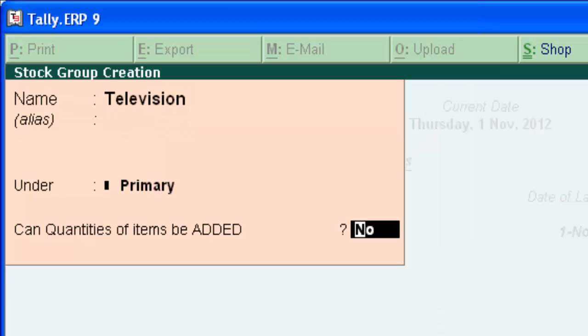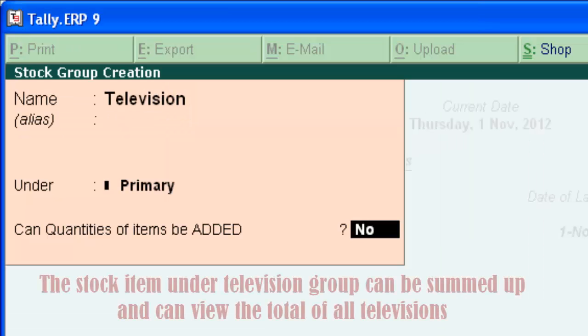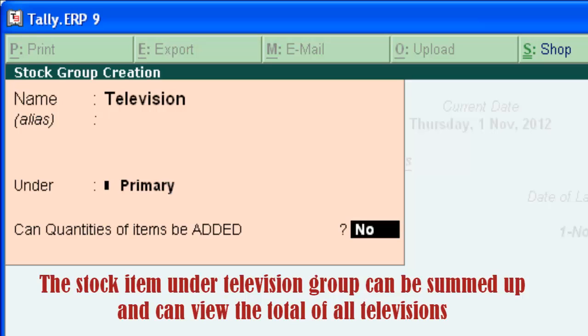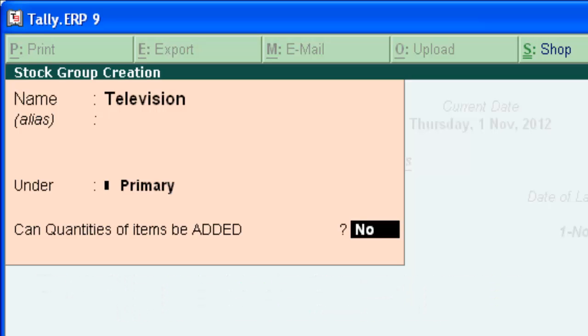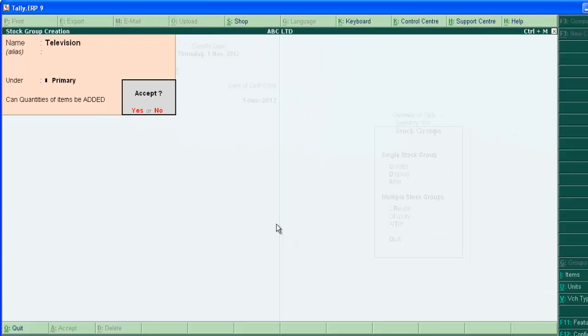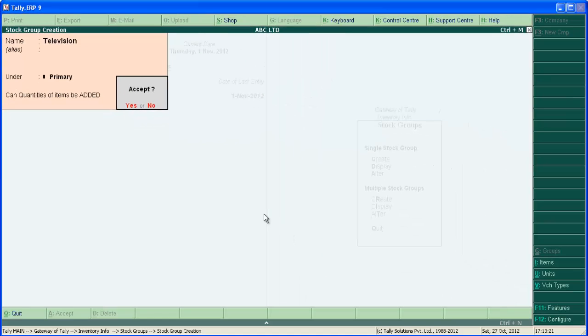Select primary here. Can quantities of item be added? The stock items under this group can be summed up and you will get the total of stock item under television by enabling it. Type yes here. Press enter and save the screen.